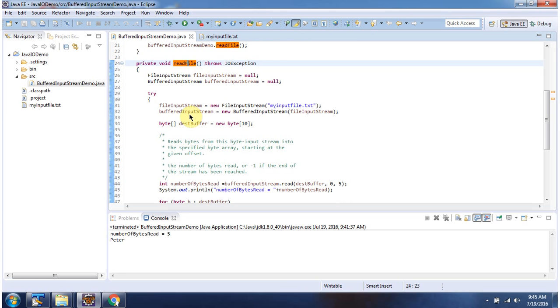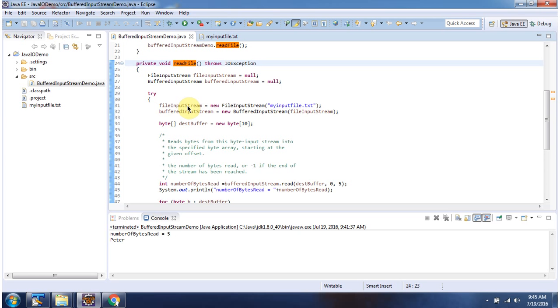Inside readFile method I have created bufferedInputStream object using bufferedInputStream constructor which accepts inputStream. InputStream I am passing as fileInputStream. Here I have created fileInputStream object using fileInputStream constructor which accepts fileName. FileName is myInputFile.Text.